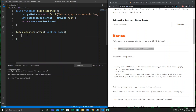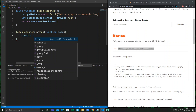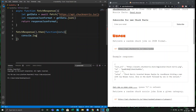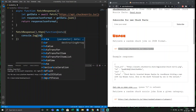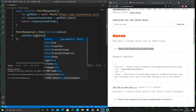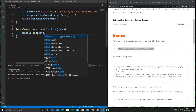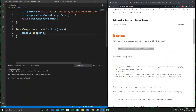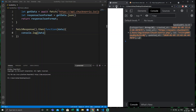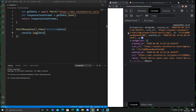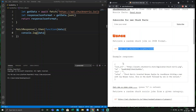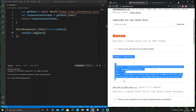We will do a `console.log` of this particular data coming from the API. Let us reload the page. Now we got the data — we got the response from Chuck Norris. You can see here it resembles the example response with icon URL, value, etc.